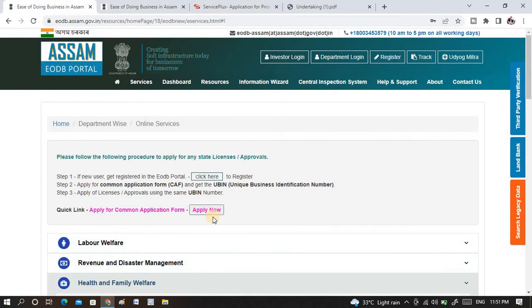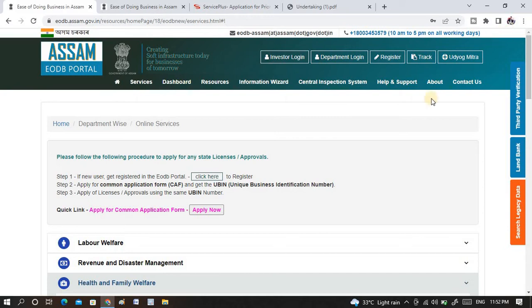To proceed with the application, you initially need to get the UBIN number by duly filling or online applying this common application form. The entire process of how to get the UBIN number and how to apply this common application form — I have made a separate individual video in which I discussed the details and showed how we can get the UBIN number instantly. You can find the link in the description, and there is also an I-button here which you can click to watch that video.